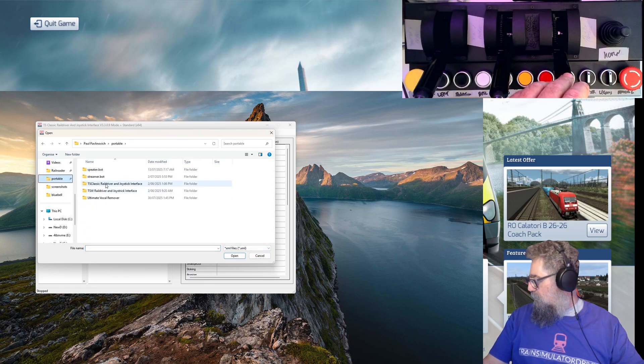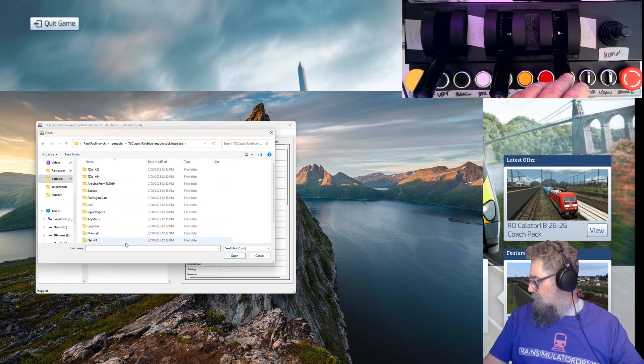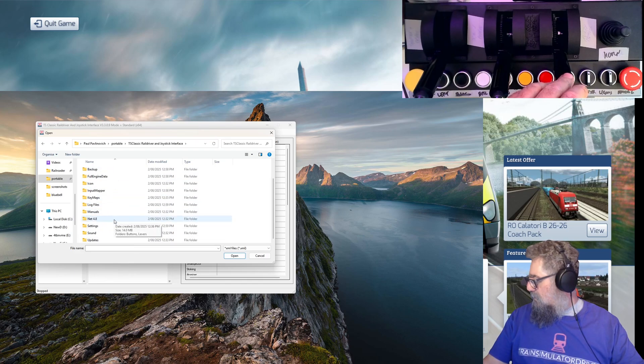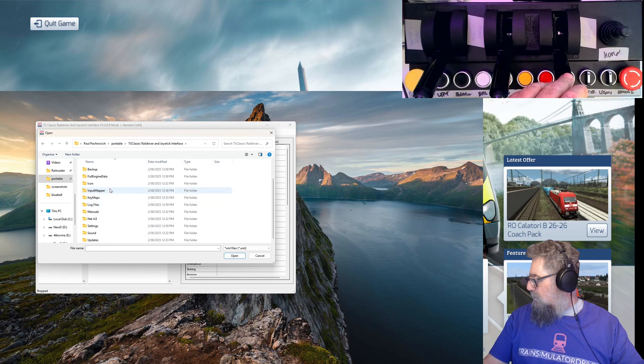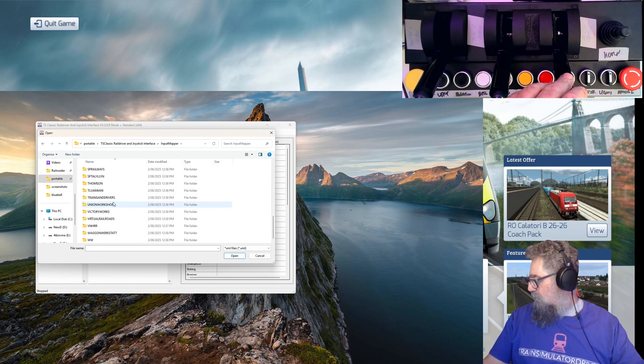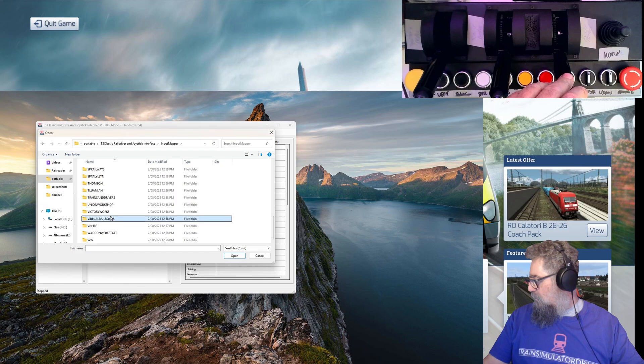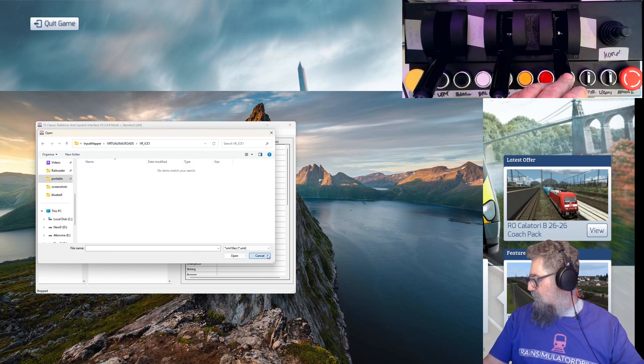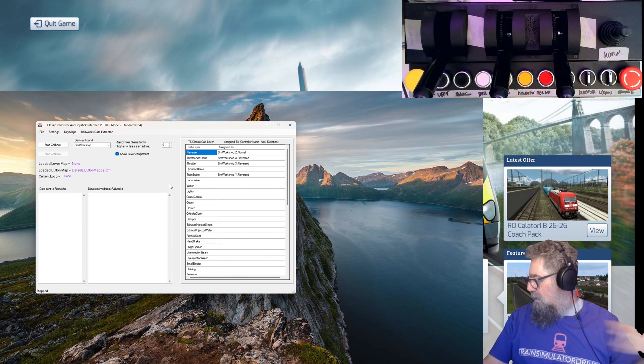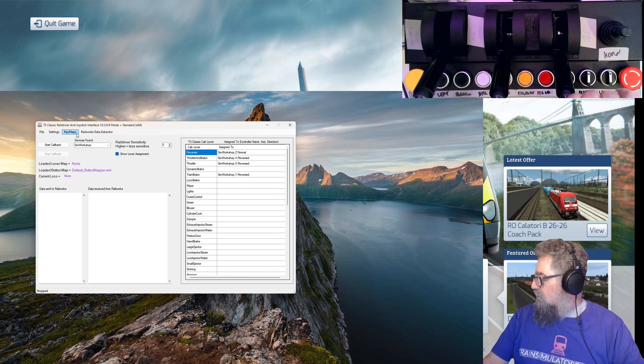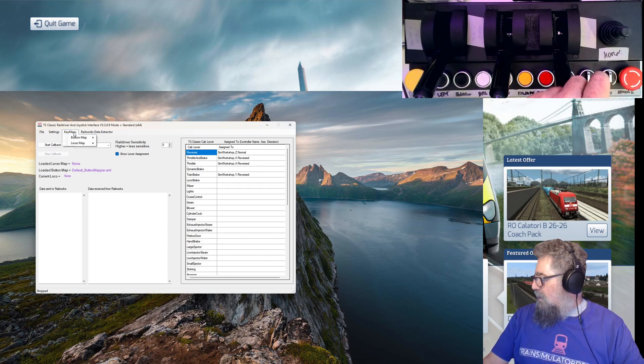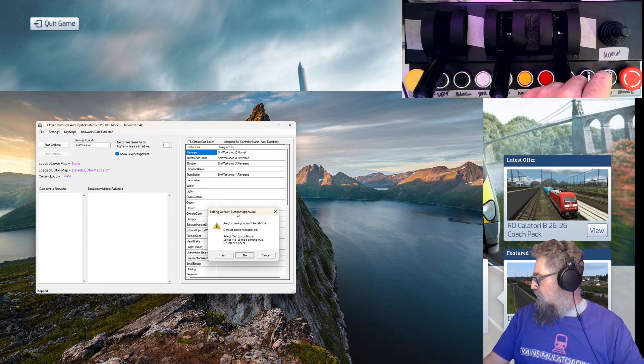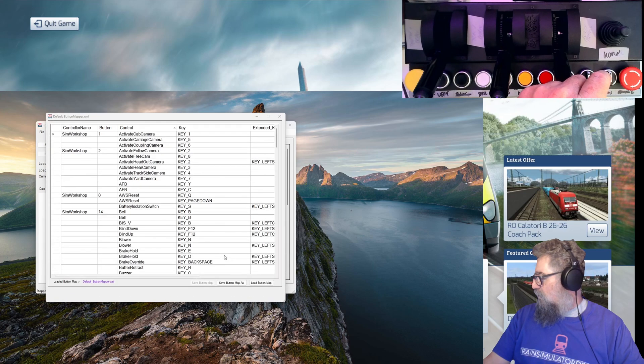You need to find it, so you have to go and pick it up from the folder that's in Portable TS Classic. It's got all these individual ones that it's done for everything, so it'll find lever map files. We won't worry about those too much. And key maps, button map - we can edit the button map, and I'm going to say edit the default one.